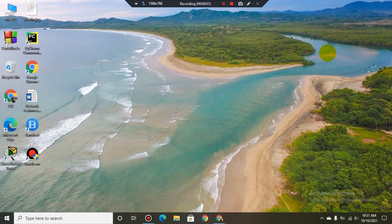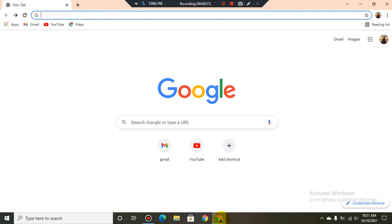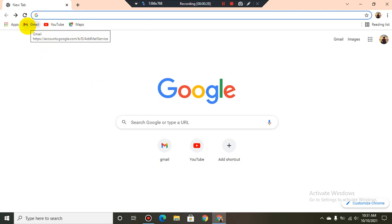Asalaamu alaikum friends, welcome to my YouTube channel. Today I will show you how to delete an unnecessary Gmail account. First of all, we'll have to select a browser. I like to open Google Chrome. In this page I will have to select Gmail — here is the logo of Gmail, now select it.